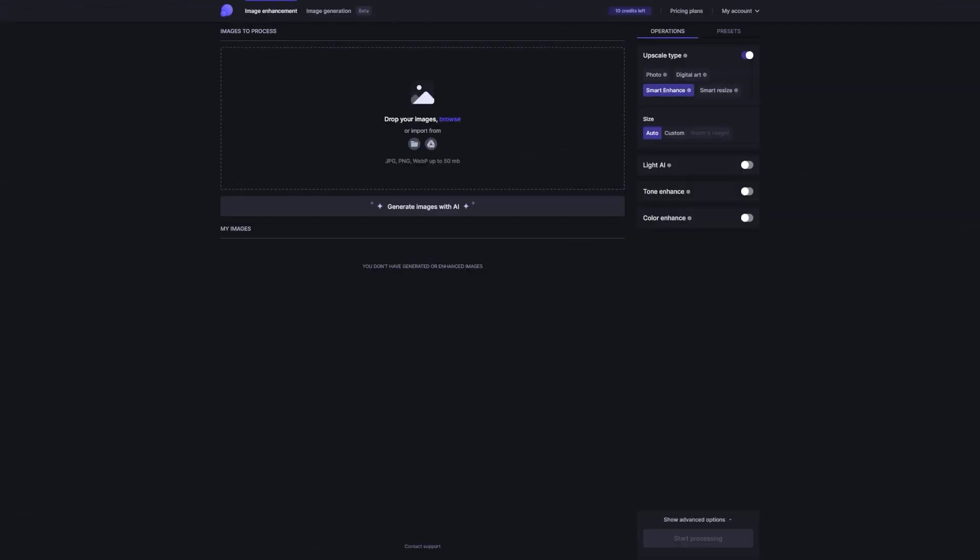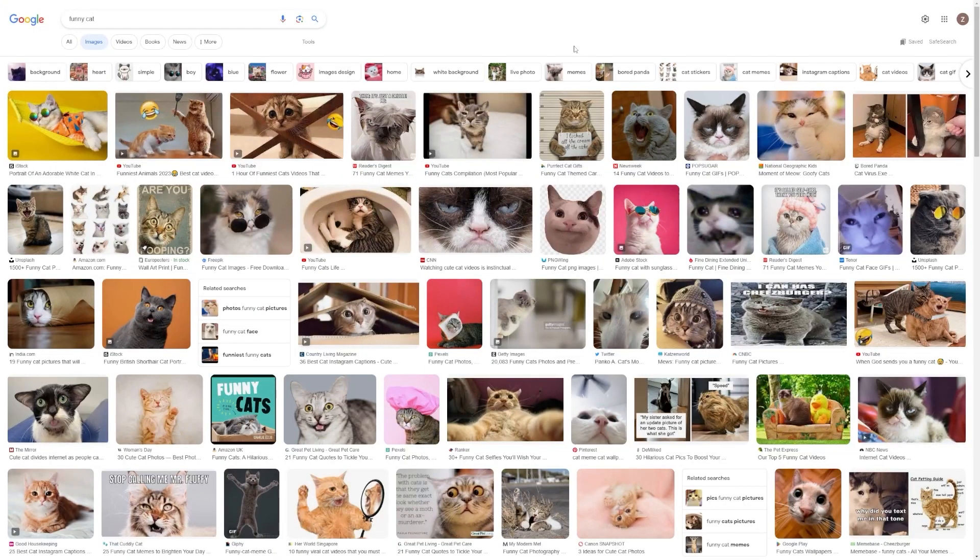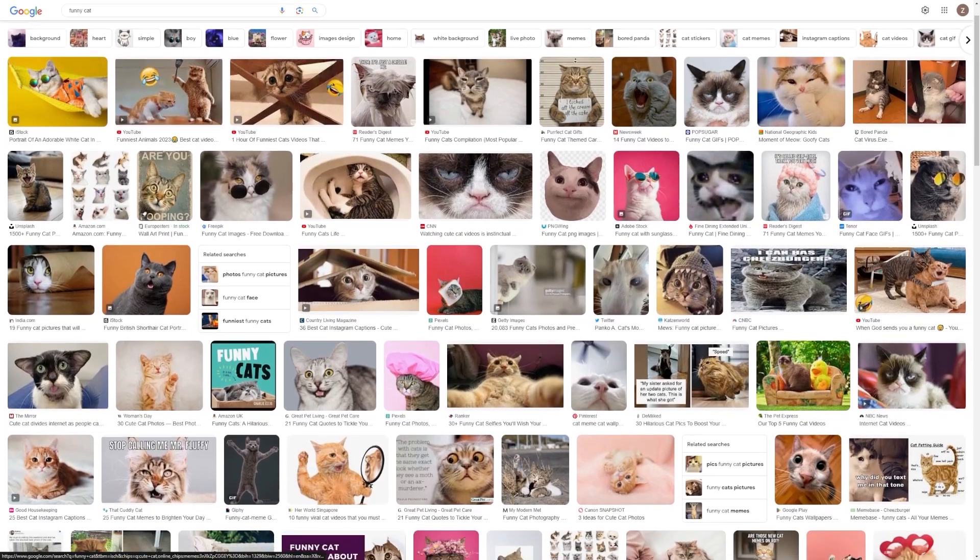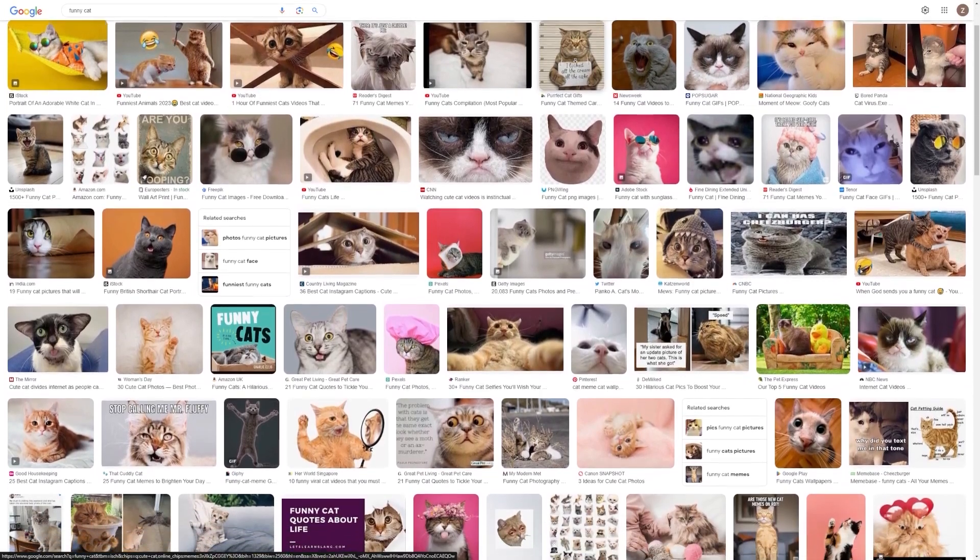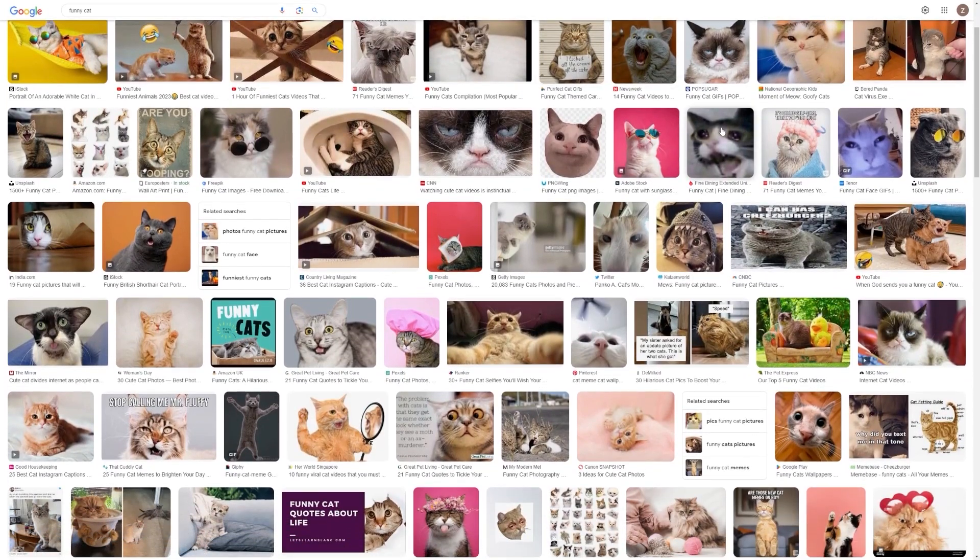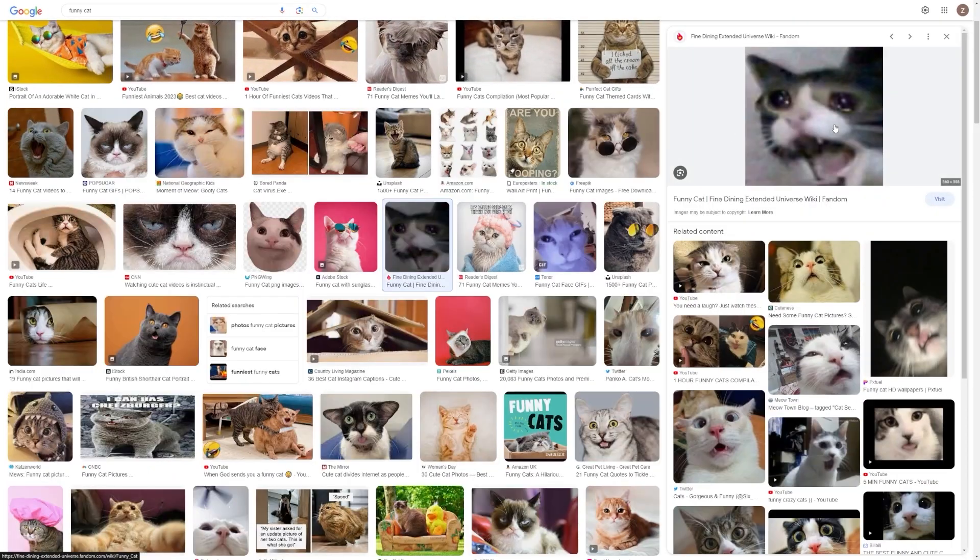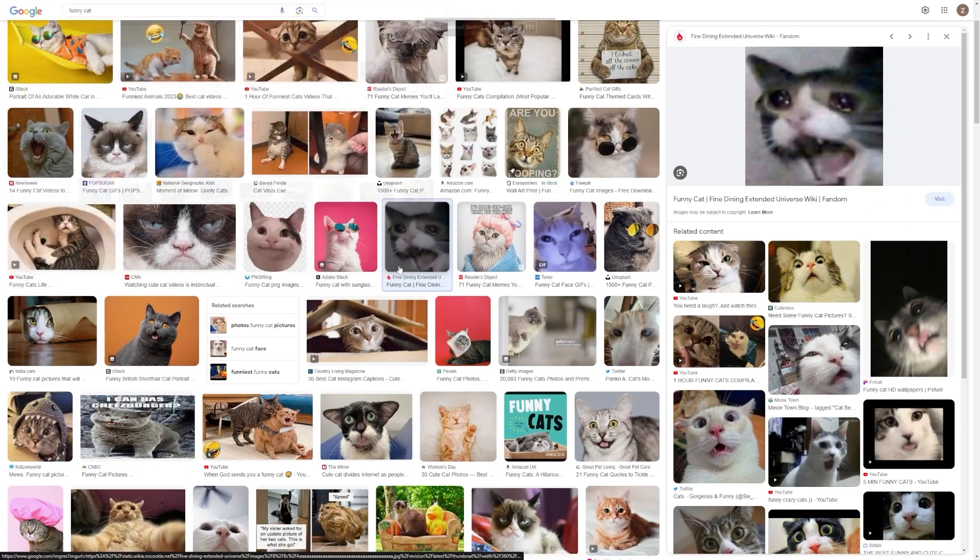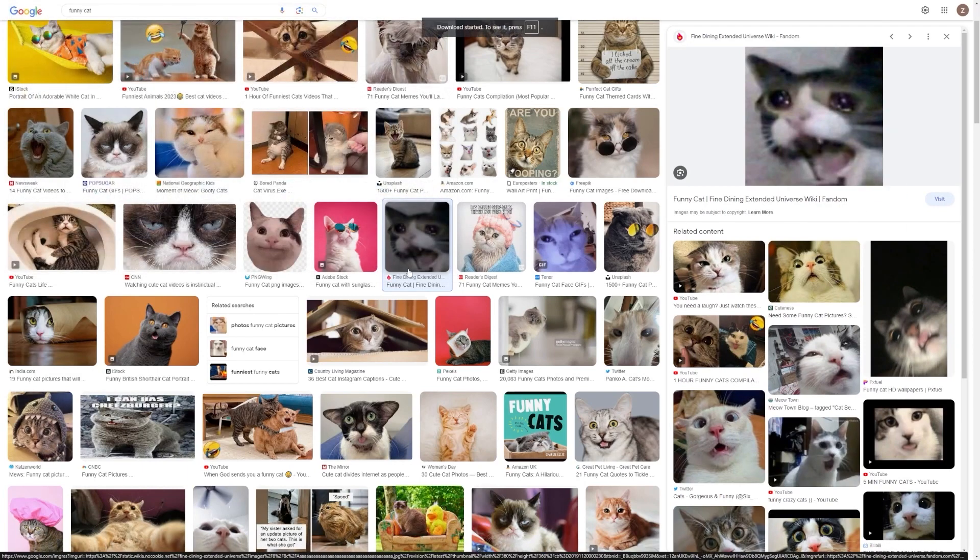Step two, enhance an image. Now let me show you how this tool actually works. Picture this. You're browsing the internet, and you stumble upon a blurry or pixelated image. No worries. Just download that image to your computer. Got it? Great.